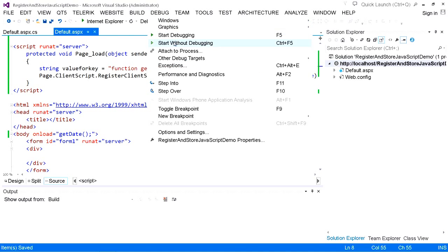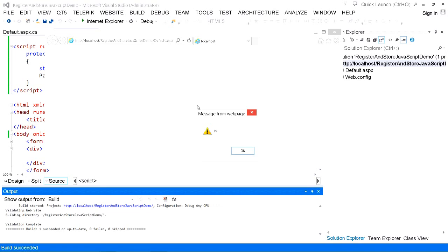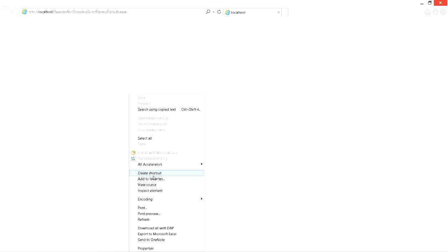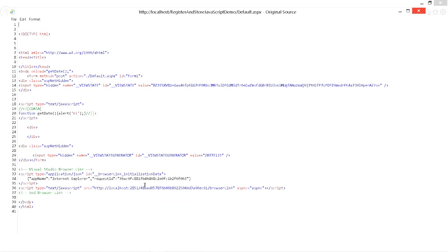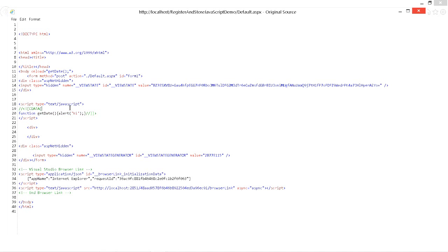Go to Debug and start with debugging. So this is the dialog box. Now go to source mode, right-click on the web page, and select View Source. Our JavaScript function has been added to the web page, nicely surrounded with comment tags so that some browsers do not raise any error. The script block is added to the front of the body tag.